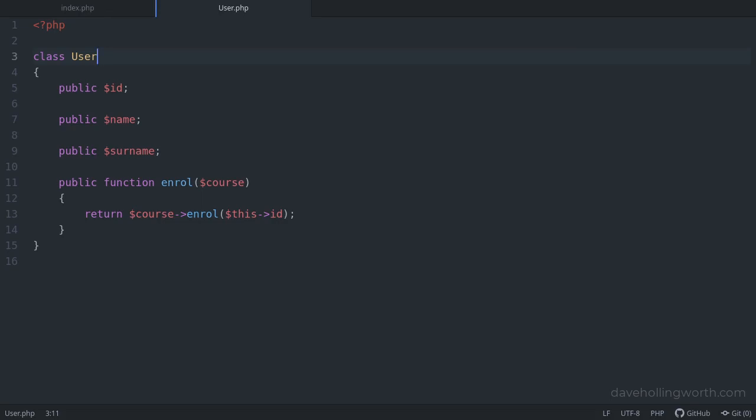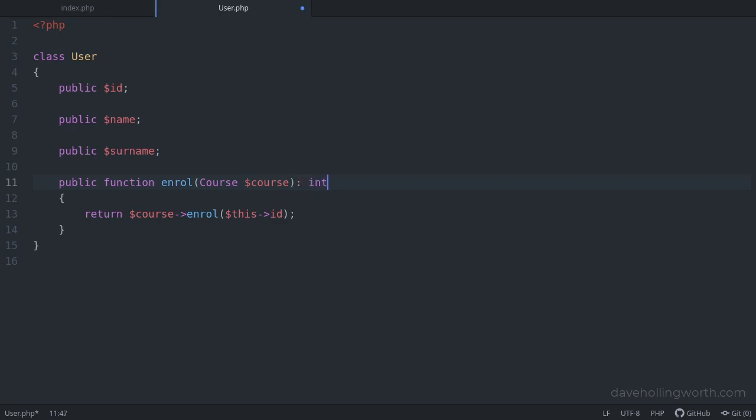In addition to function arguments, we can also add type declarations to return values and class properties. For example, consider this class. We can add type declarations to the method argument and to its return value by adding a colon at the end followed by the type declaration. We can also add type declarations to the class properties.